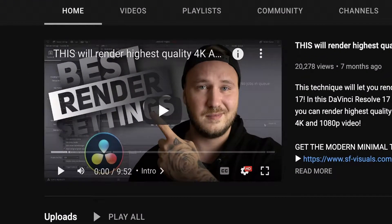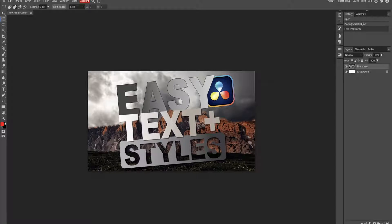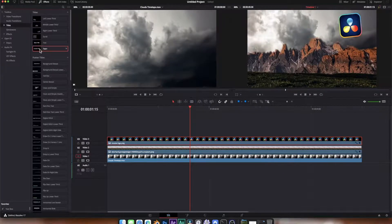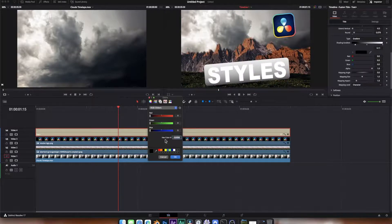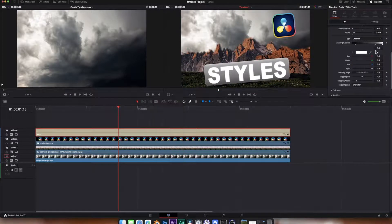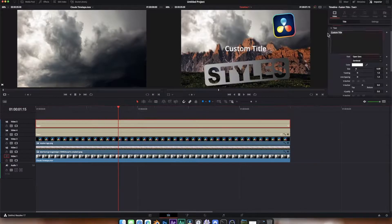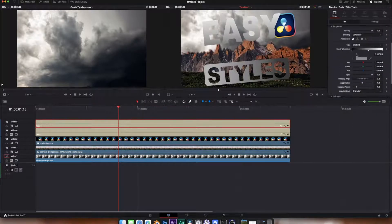Sebastian very graciously gave me permission to use his design to create this tutorial on using the Text Plus tool in Resolve. Normally I use a website called Photopea to create thumbnails — it's a web-based clone of Photoshop. The only real limitation is that you can't add fonts, so you're restricted to its built-in selection. I'll link to the site in the description. Recently I've started creating my YouTube thumbnails more and more in Resolve itself, and we're going to recreate Sebastian's thumbnail with a few changes and then animate it as a simple video intro.